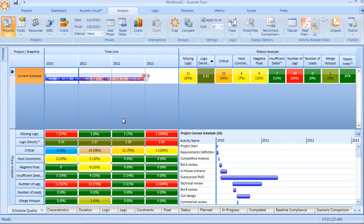The Fuse Schedule Quality Metric Library contains nine different metrics, all of which pertain to sequence, realism, and level of detail.